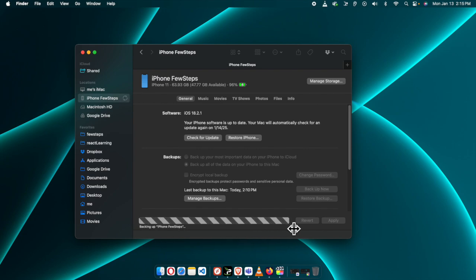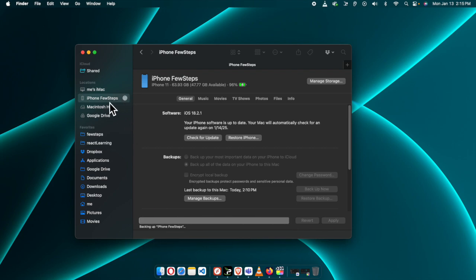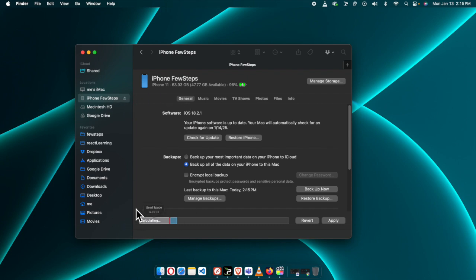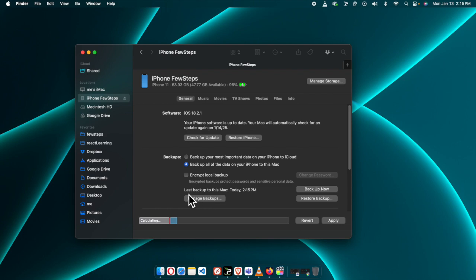Once you click, you will see a progress bar approaching, and you will see the details 'Backing up iPhone Few Steps'. Depending on the storage space you are using, it will take some time. For my case it is very fast because this is almost a brand new device. Now the backup is done — we can verify: 'Last backup to this Mac: today 2:15 PM', and it is now 2:16 PM. So the backup was taken just now.